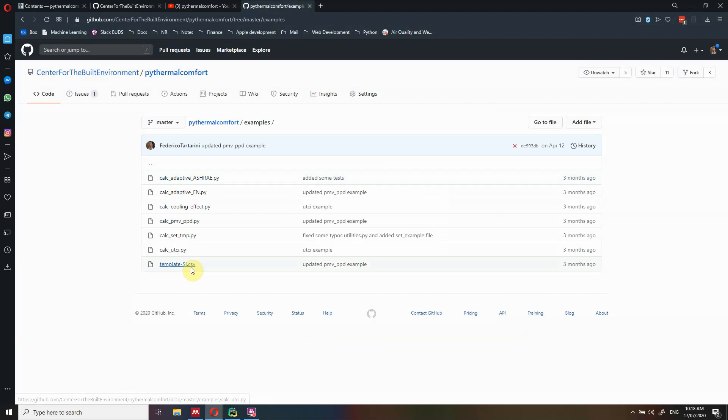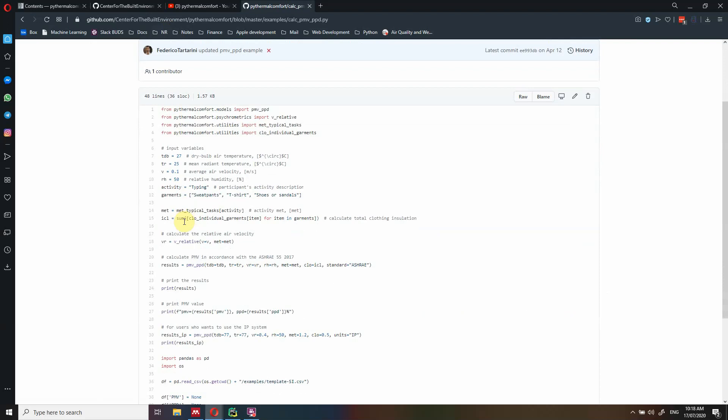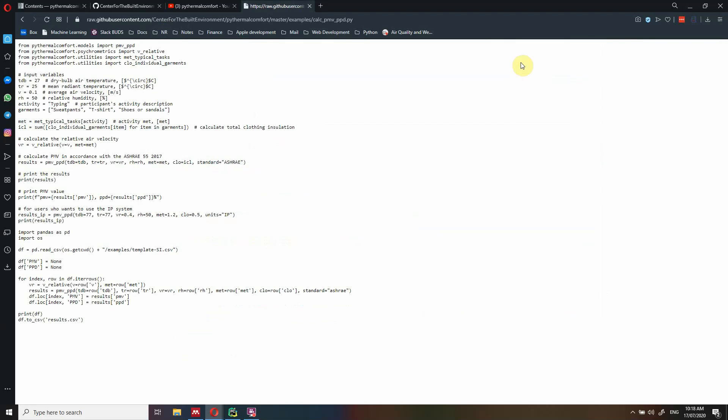I will show you the GitHub repository in a moment. These are all the examples. So if you want to calculate the PMV PPD, for instance, you can look at the example and just copy and paste — just click a row here, copy and paste this code into your IDE or into a text file, whatever you prefer. Then you can compile and run this code to get the simulation results.